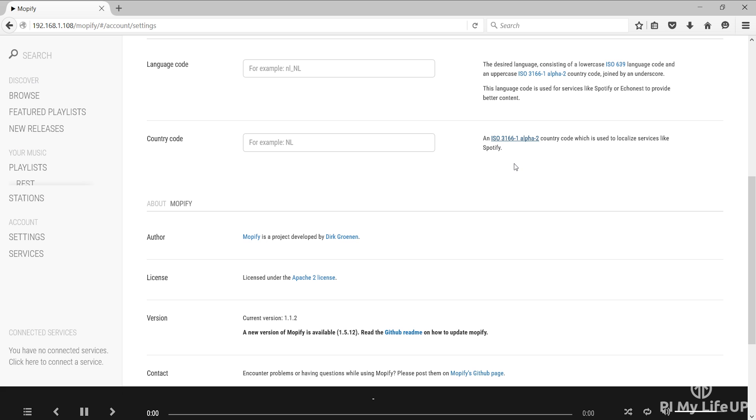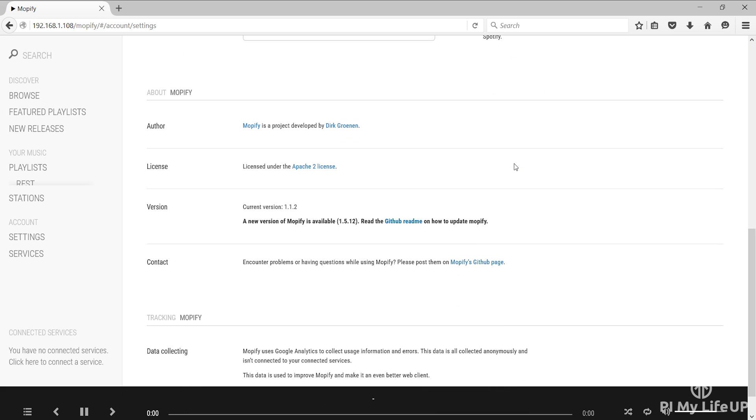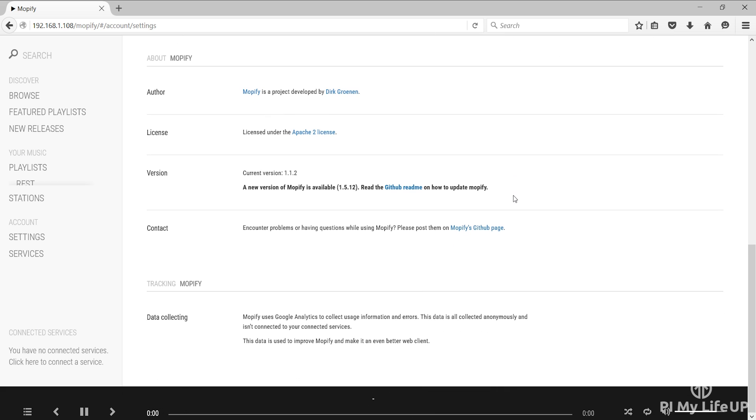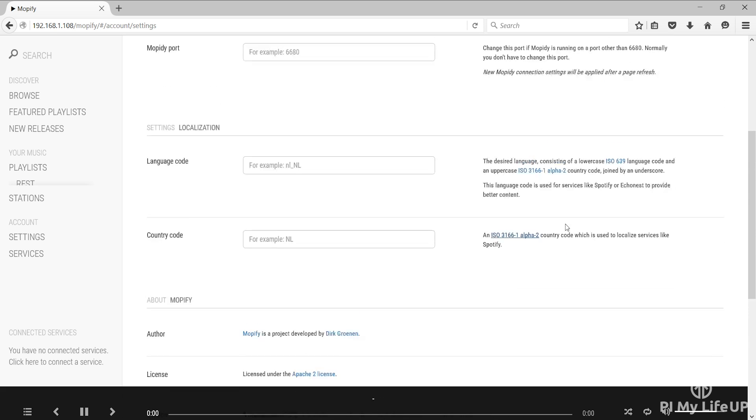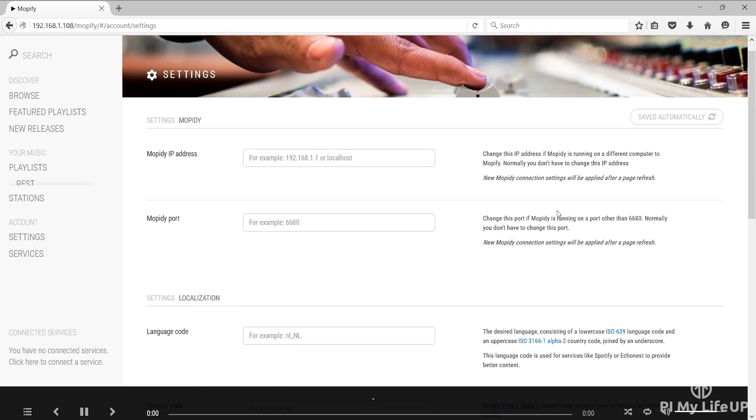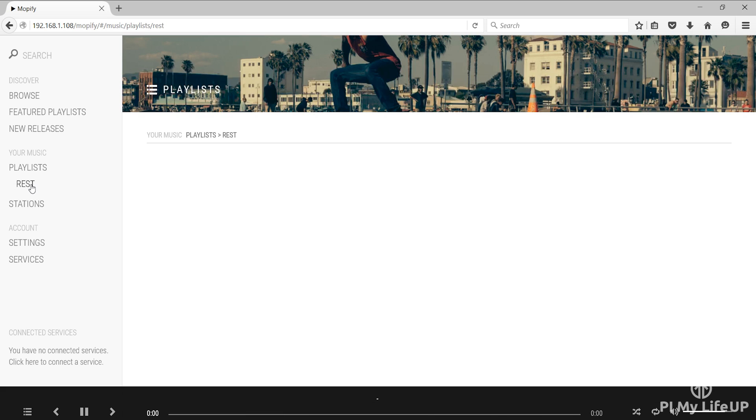I hope you now have a fully working Raspberry Pi music player up and running. If you do come across any troubles, have feedback, I have missed something or anything else then be sure to drop a comment below or over at PiMyLifeUp.com. Until next time have a good one.